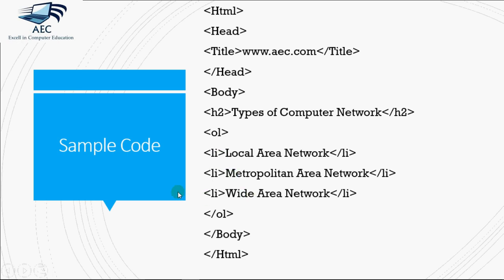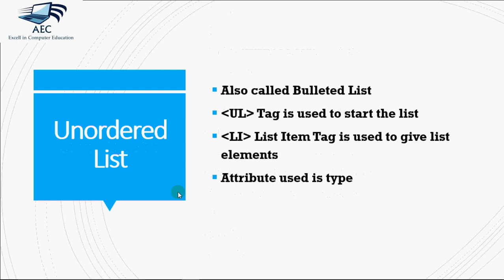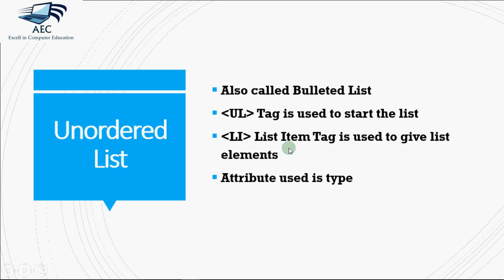We'll be checking this code in a while, but before that let's see how do we write unordered list and definition list. Unordered list is also called as bulleted list since the points come as bullets, as you can see over here these are also bullets. Then we have LI list item tag to specify each element of the list, and there is only one attribute we can use with the UL tag, that is type.